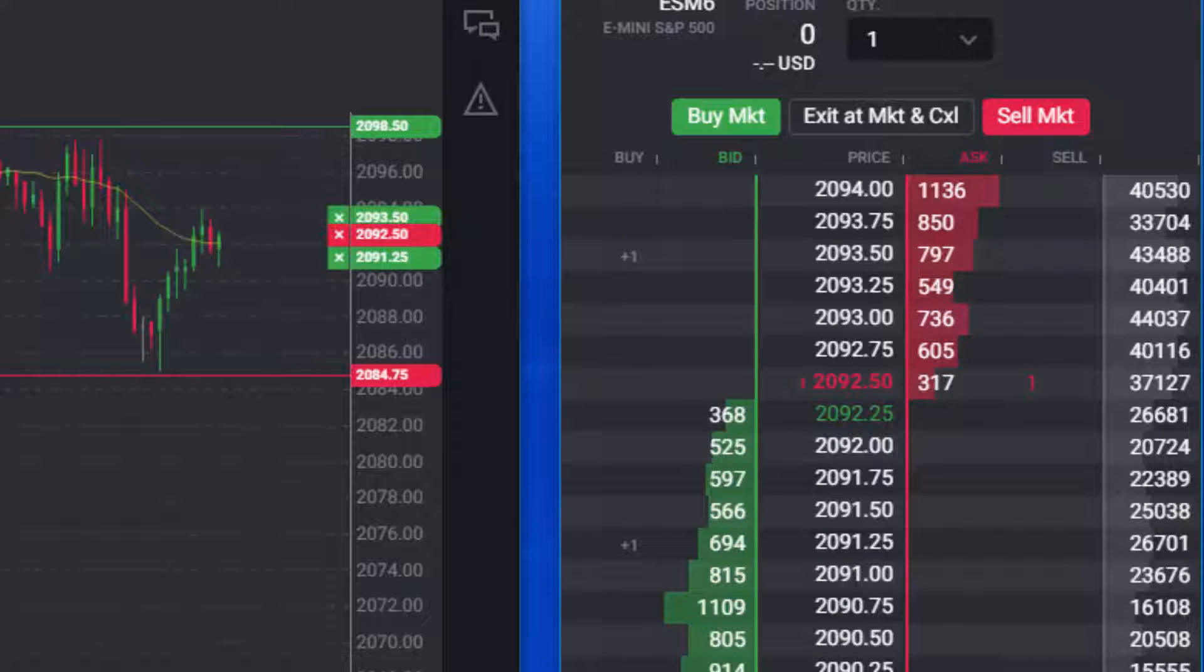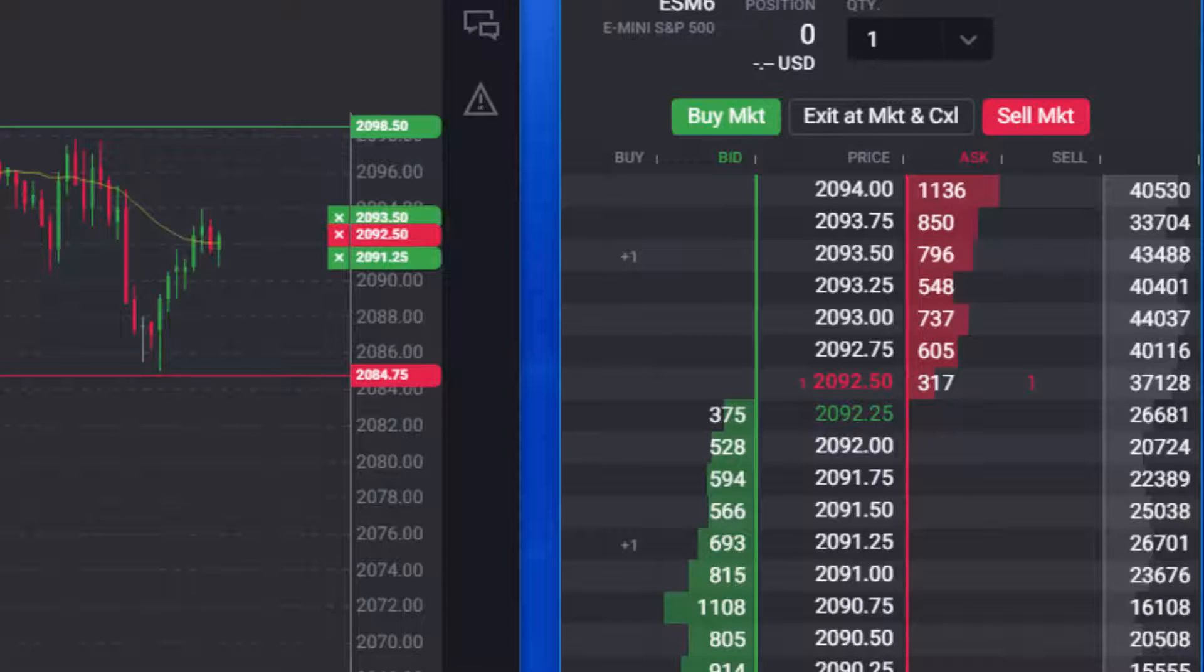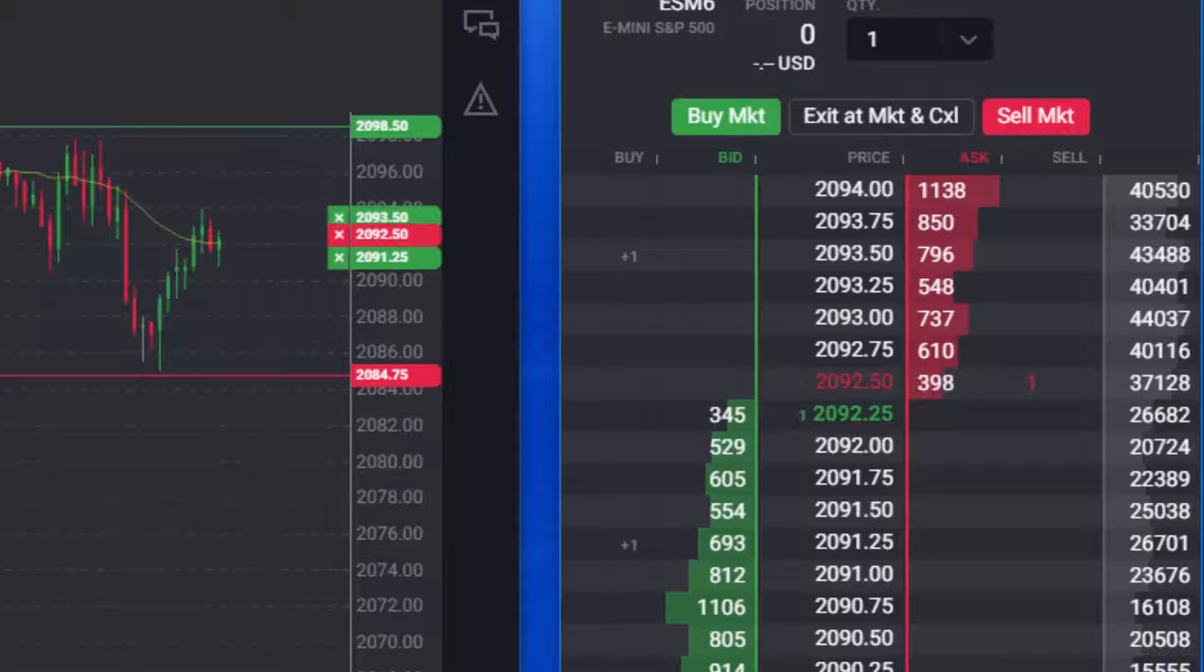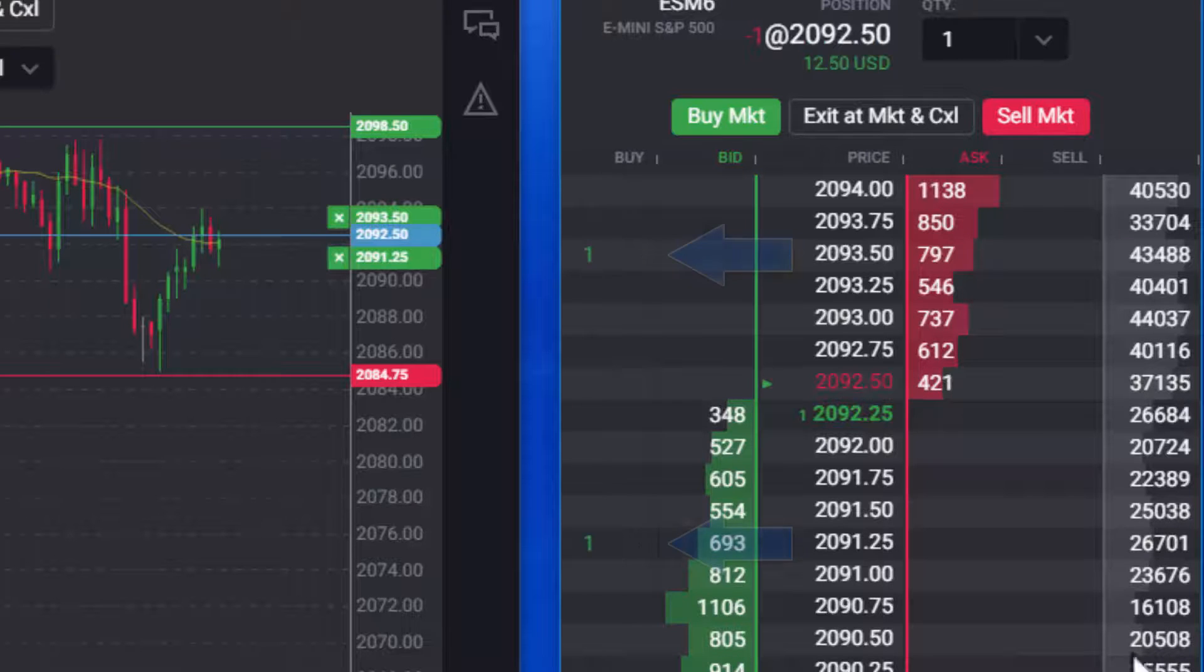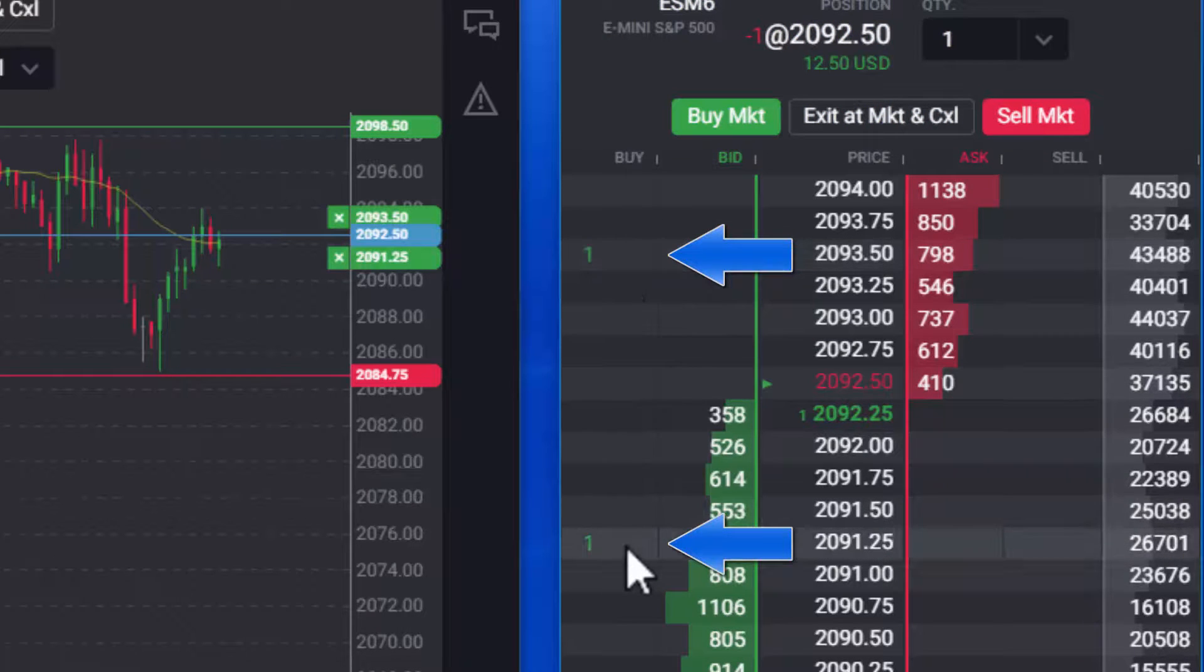Once the entry order has been filled, the limit and stop orders in the bracket will change to working orders.